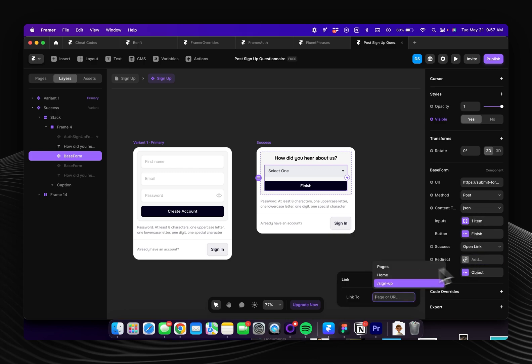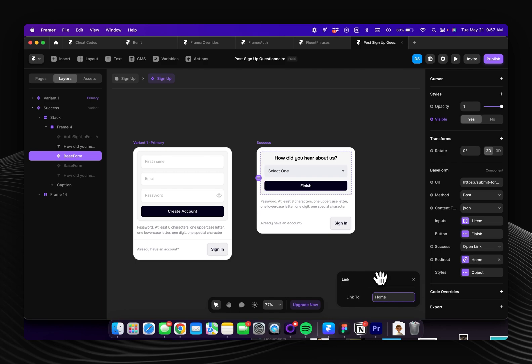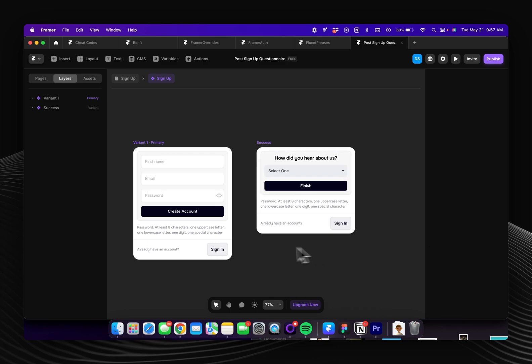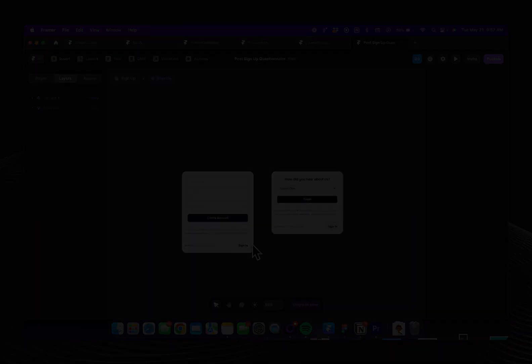The redirect you'll probably want to send users somewhere after they submit this so I'll just send them back to my home page and then that pretty much completes the entire configuration.